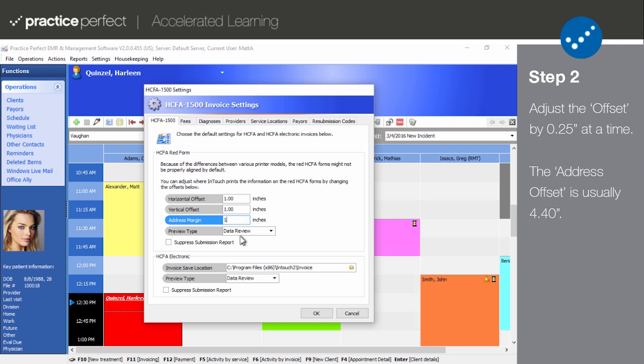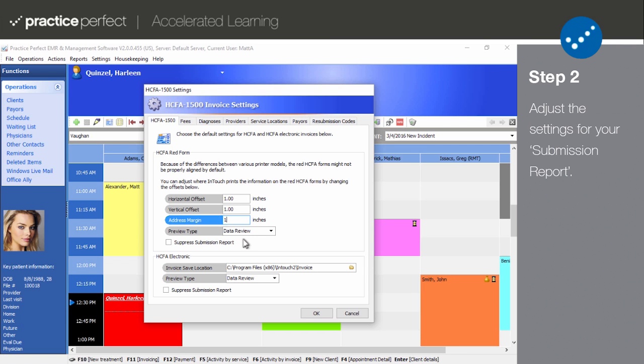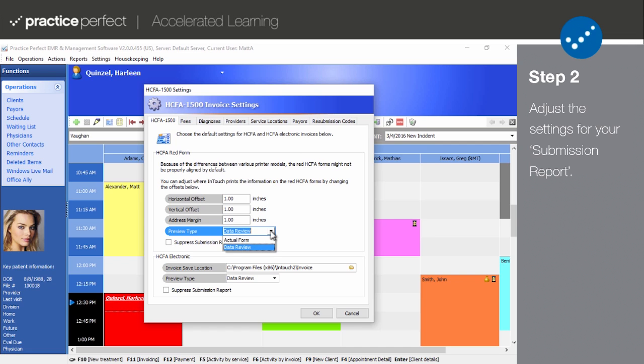If you change everything at once, it might be difficult to figure out the full effect of each change, which is why we recommend changing just a quarter inch at a time. Choose how you would like the preview of the HICFA form to appear in the preview type field. This can be set to either data review, which will provide you with a breakdown of the information contained within your submission and any potential missing information, or an actual form, which will produce an exact replica of the HICFA form itself.